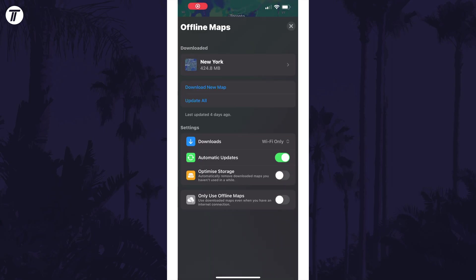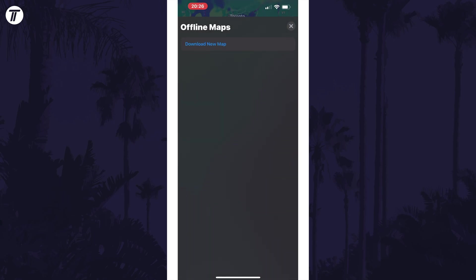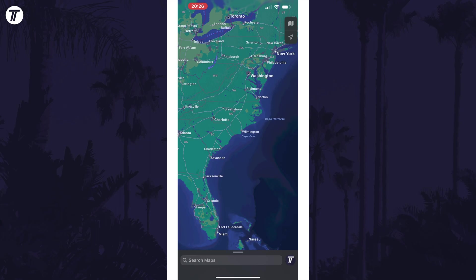On this page, tap on the offline map you want to delete and then tap on where it says delete map in red. That's how to delete offline maps on iPhone in iOS 17.